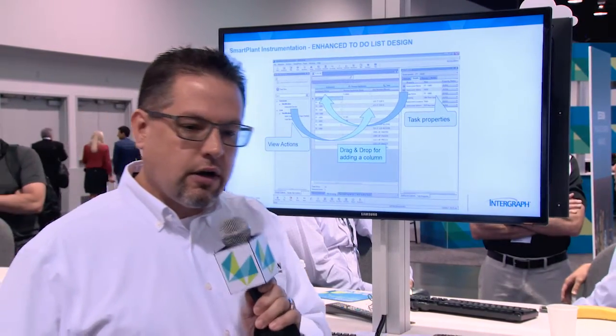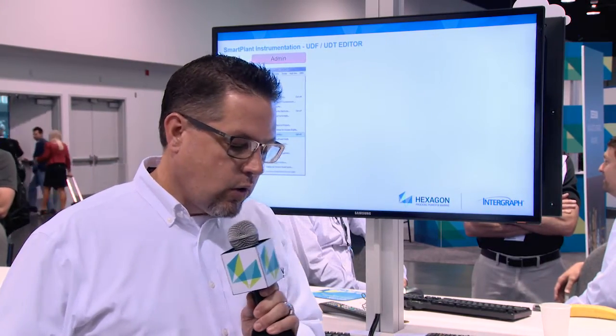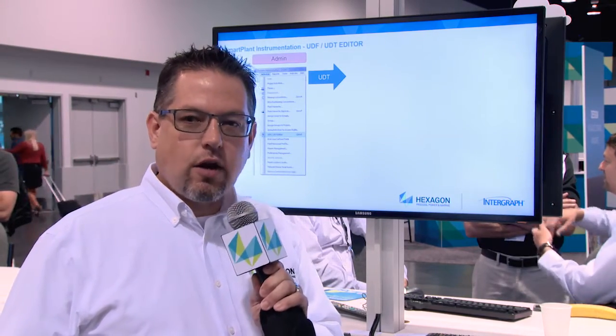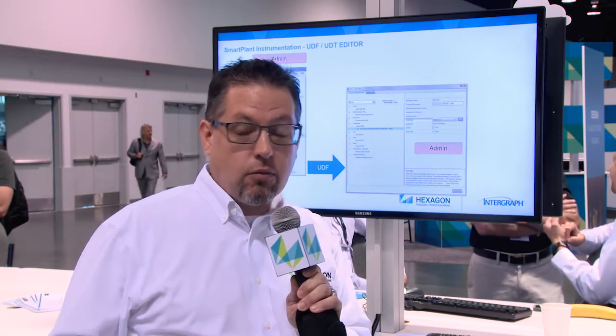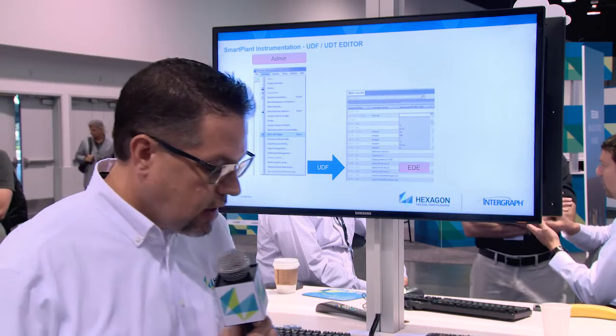They've included an improved to-do list feature which integrates the P&ID application so that you can view the P&ID drawing from right within Smart Plant Instrumentation.